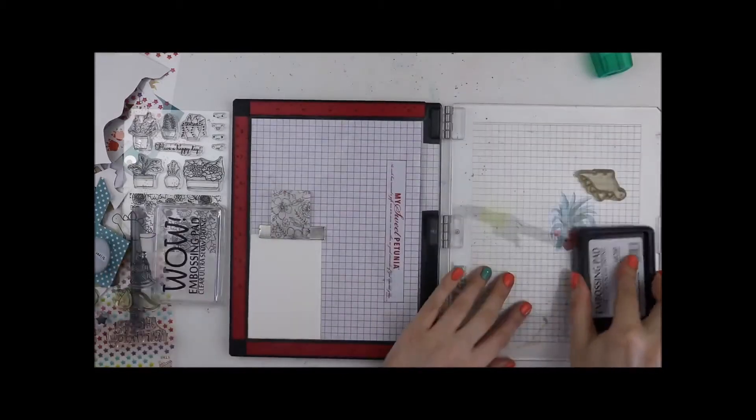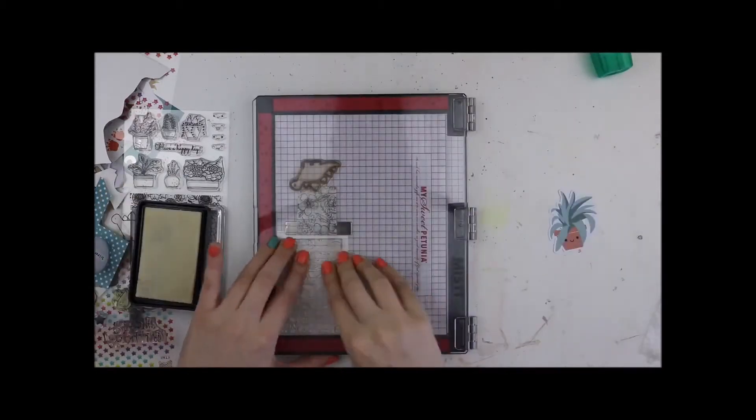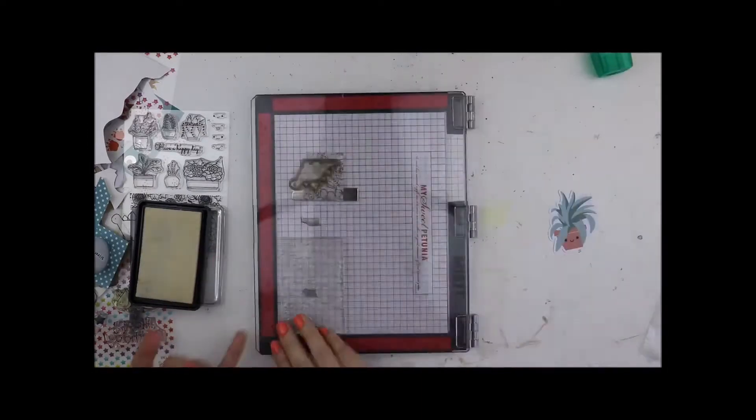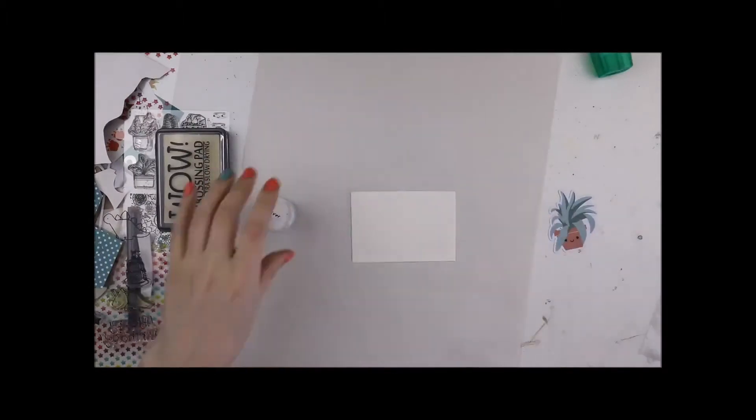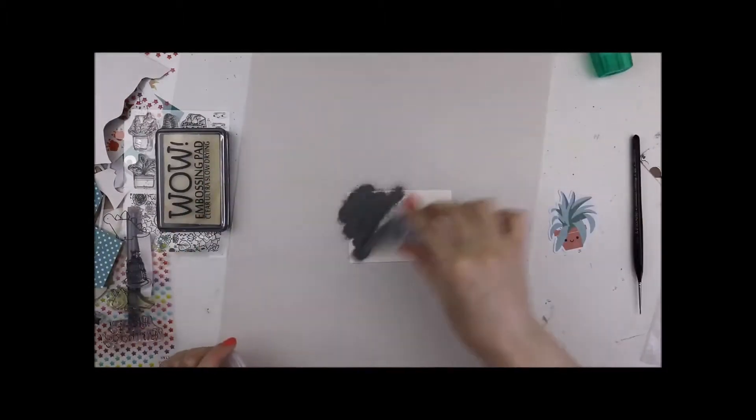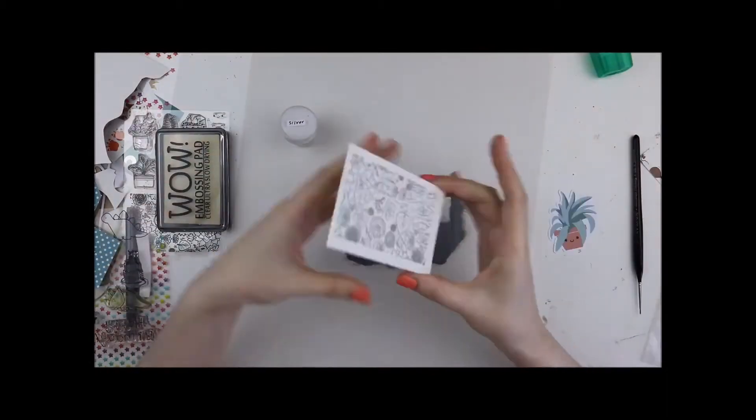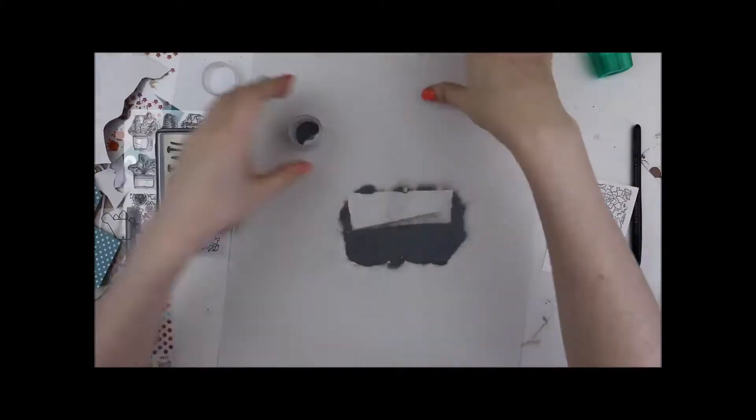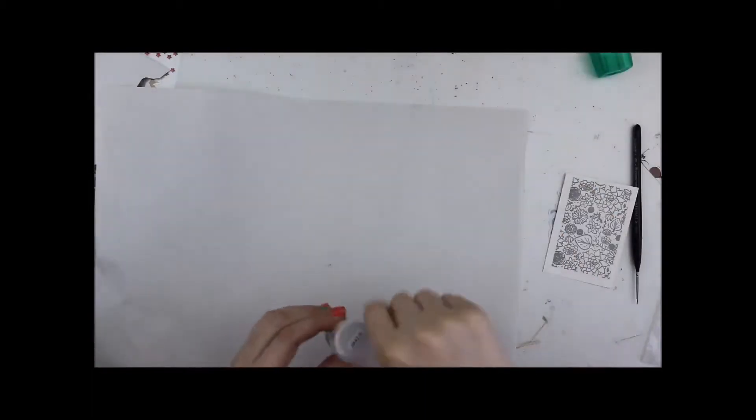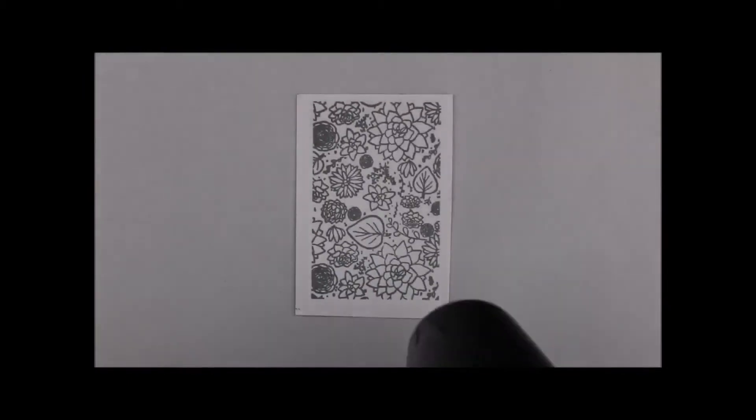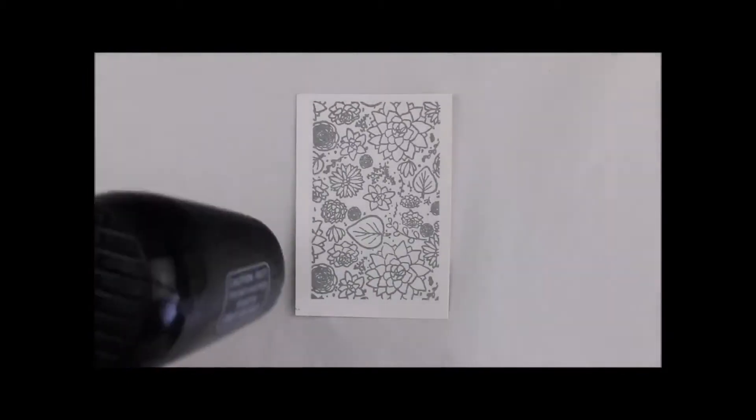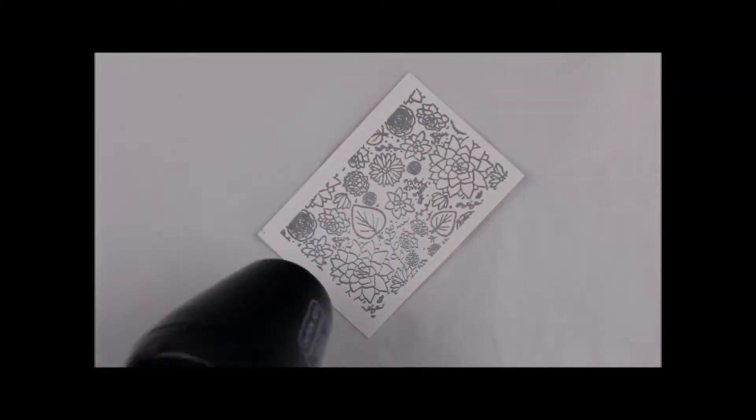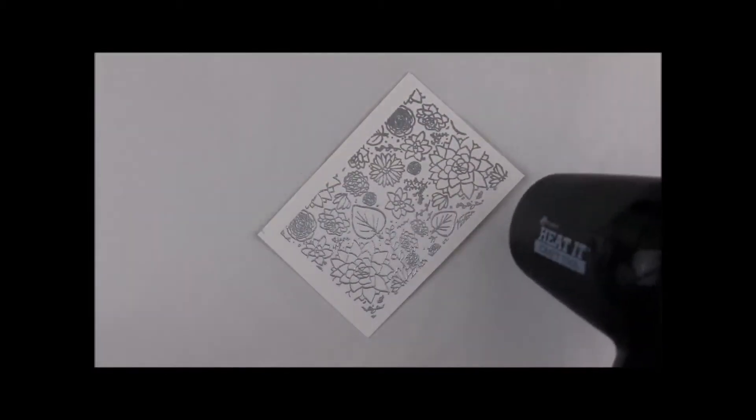I'm using my embossing pad to stamp the image. I do it a couple of times. My watercolor paper is fairly textured and in order to get a good impression I find stamping it maybe three or four times is a good idea. Once the powder is on you can't go back and fix mistakes.